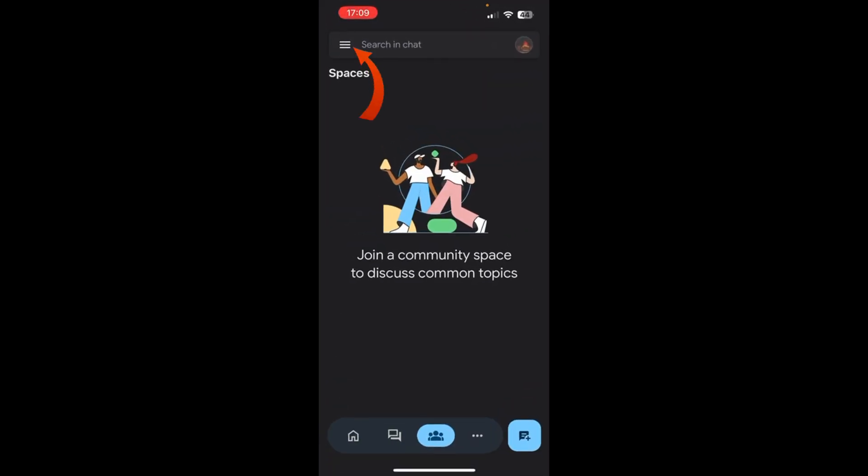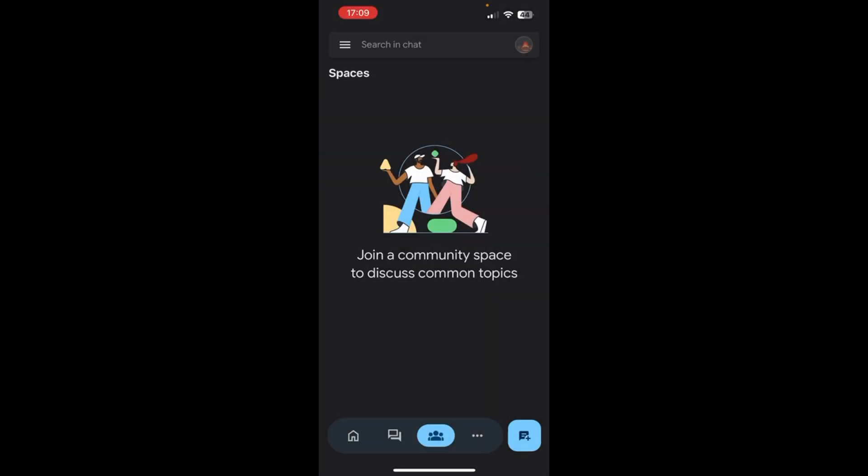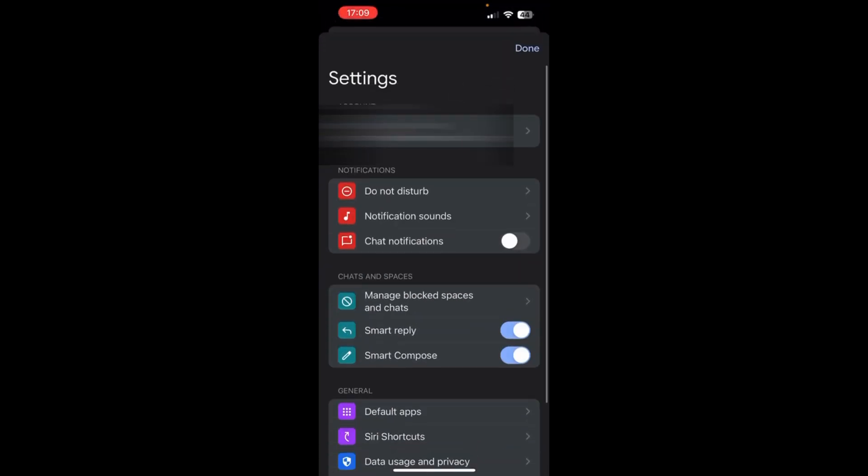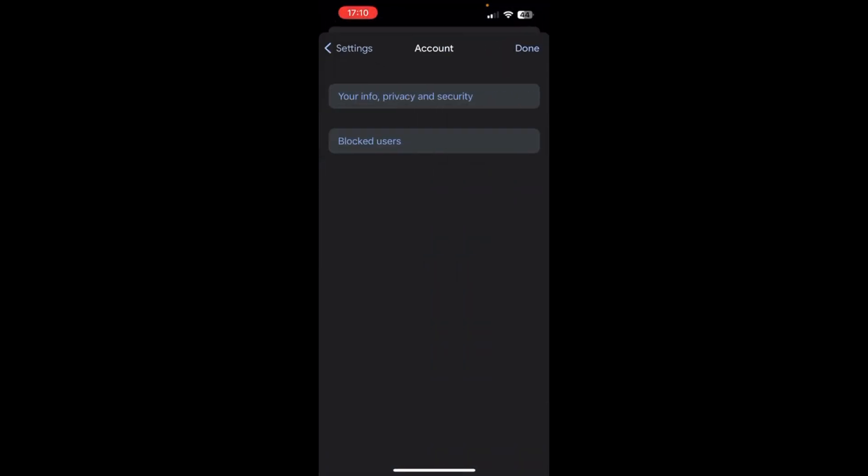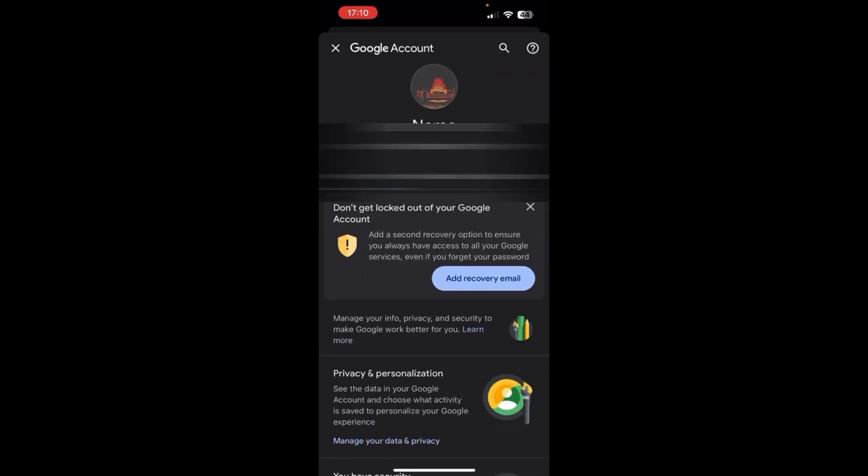Go to your account, go to your info privacy and security. Over here, if you have already backed up your email, then Google automatically backs up your Google Chat as well.